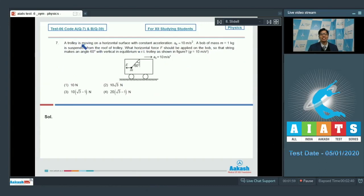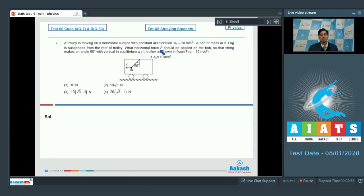The next question says a trolley is moving on a horizontal surface with constant acceleration A0 equal to 10 meter per second square. A bob of mass 1 kg is suspended from the roof of the trolley. With what horizontal force F should be applied on the bob so that the string makes an angle of 60 degrees with the vertical in equilibrium with respect to the trolley, as shown in the figure?